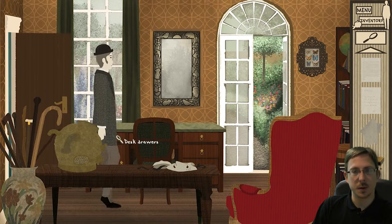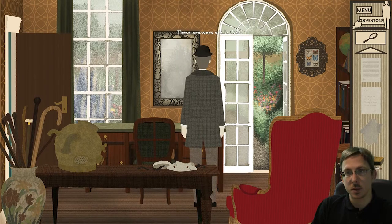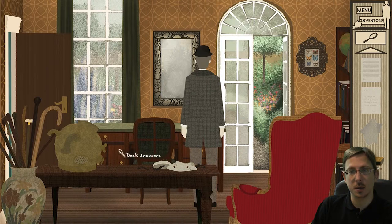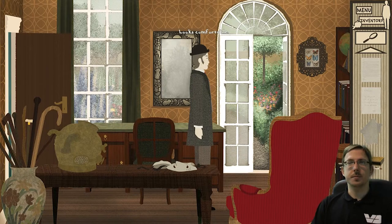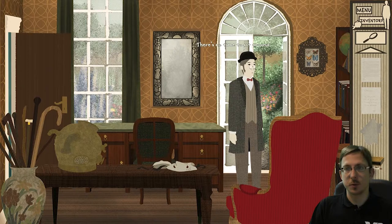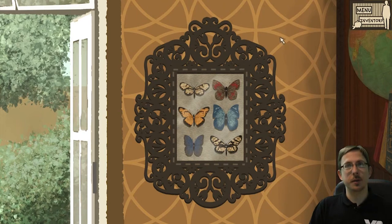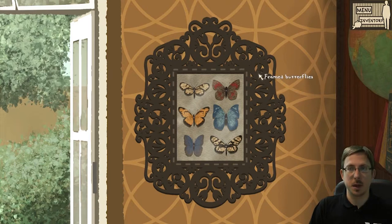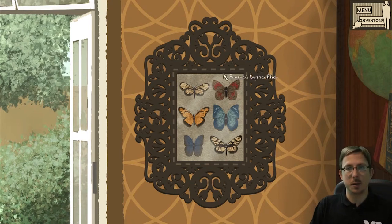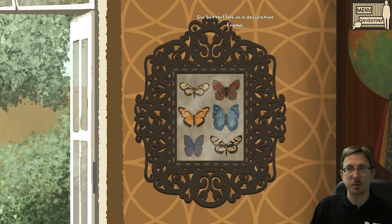Desk drawers — let's have a look. These drawers are locked, so we need a key. There's a chair, the armchair of the laid bird from Bickley. Looks comfortable, but there's no time to sit around. There are also framed butterflies — six butterflies in a decorative frame.